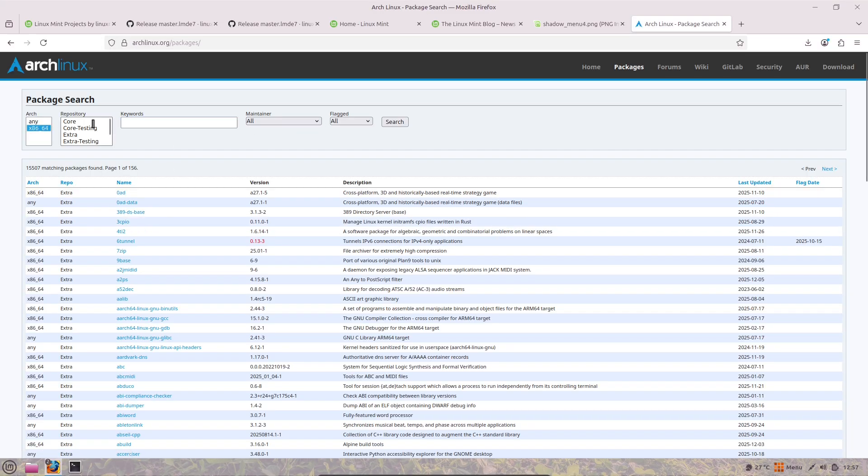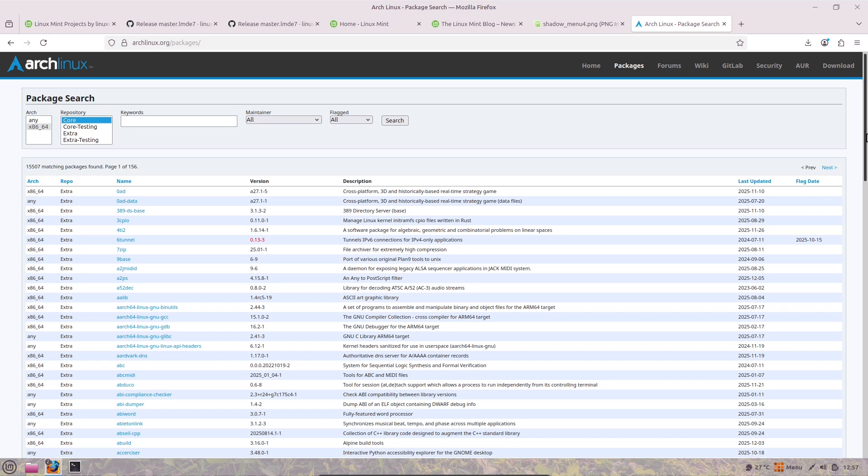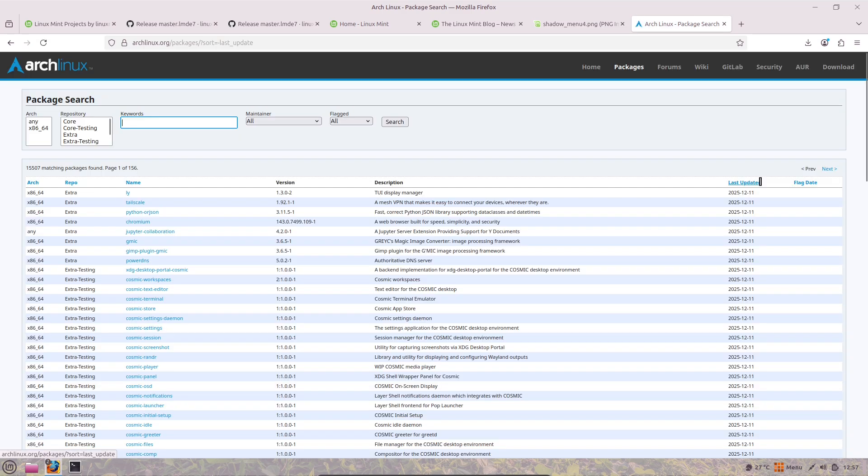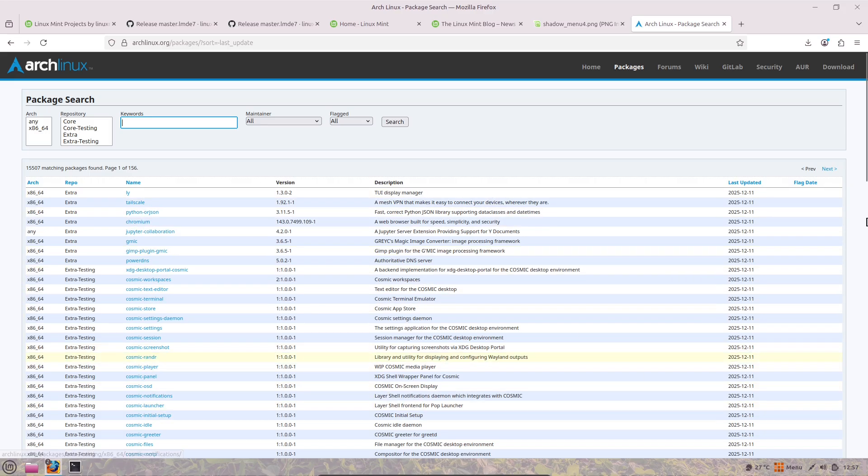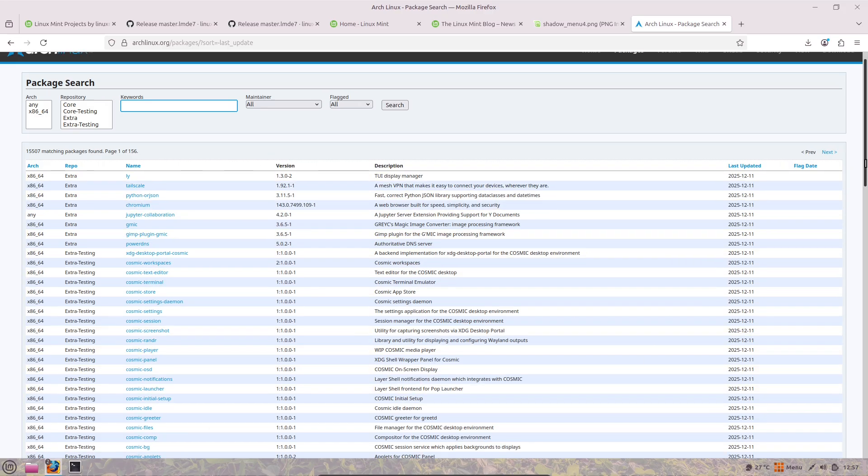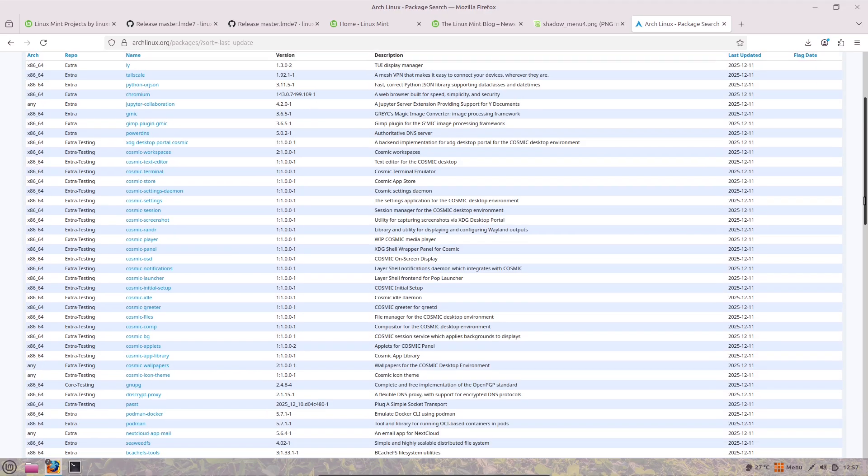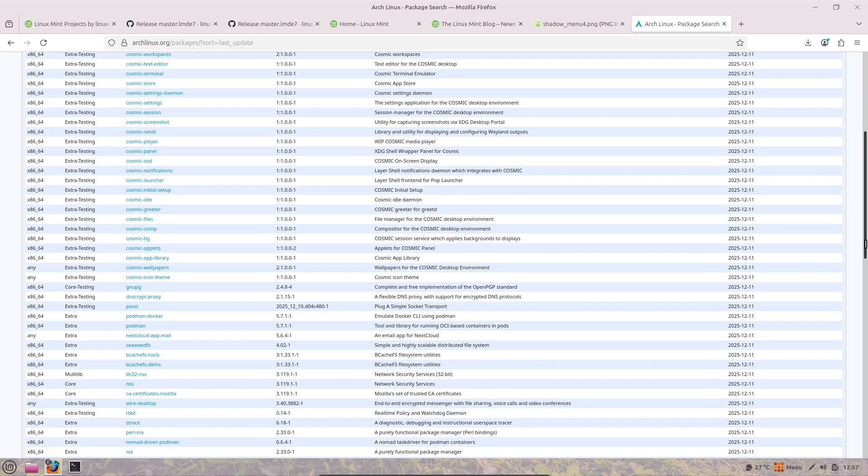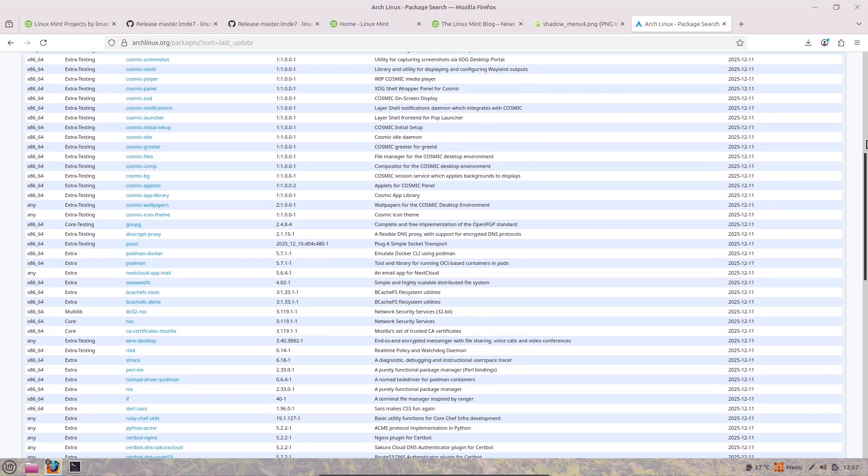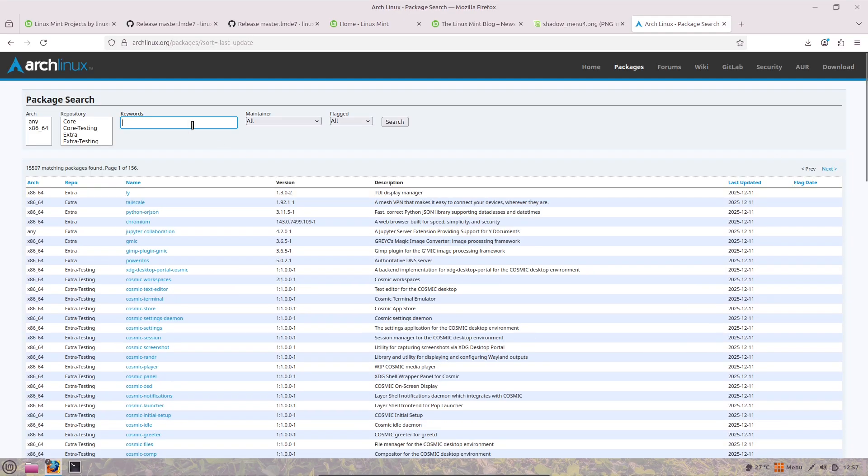And the Night Light feature supports manual scheduling, plus an always mode to keep that eye-friendly warm tint on constantly if you want. Oh, and it ties into the new system information tool for a quick overview of your hardware and software setup.